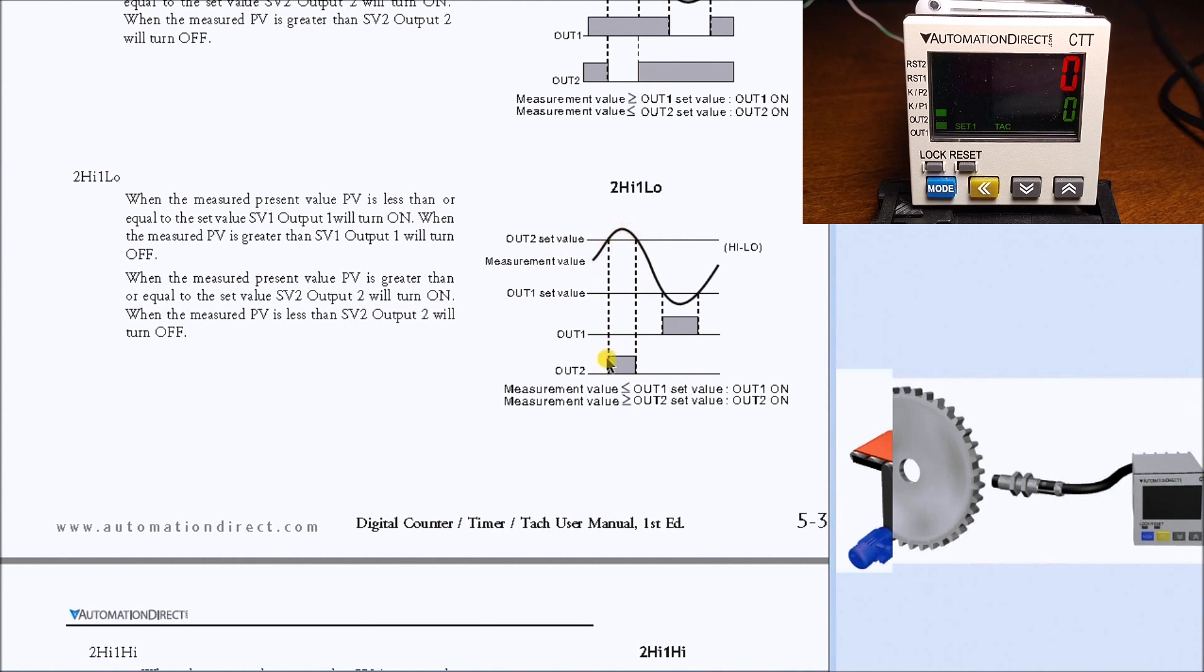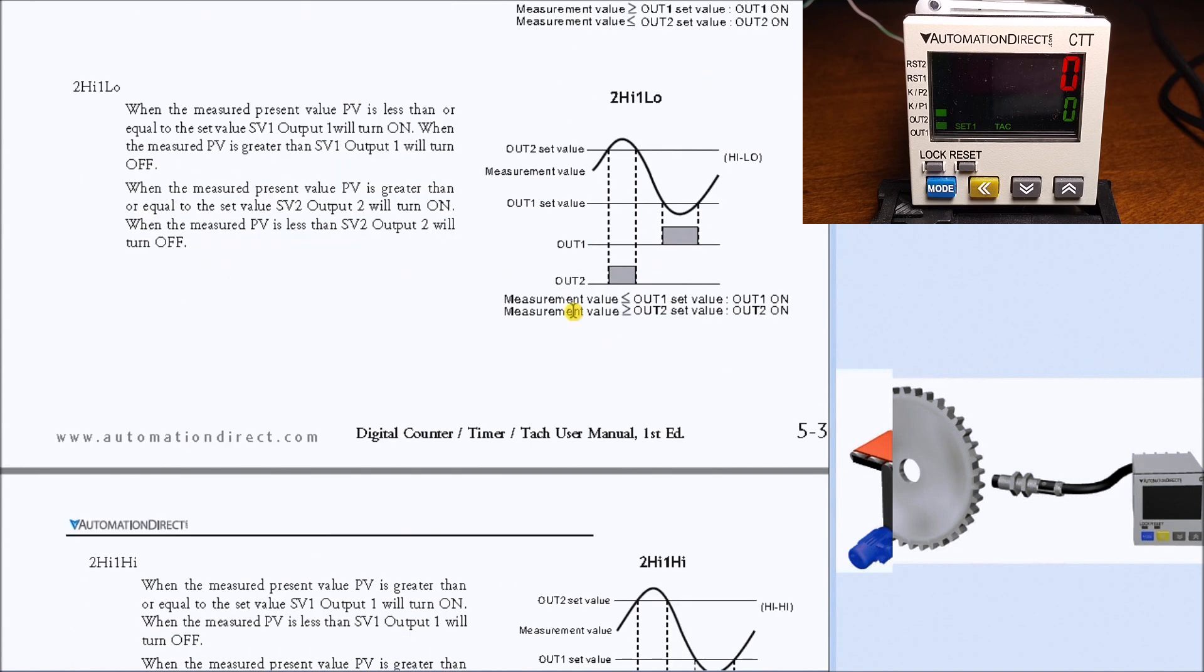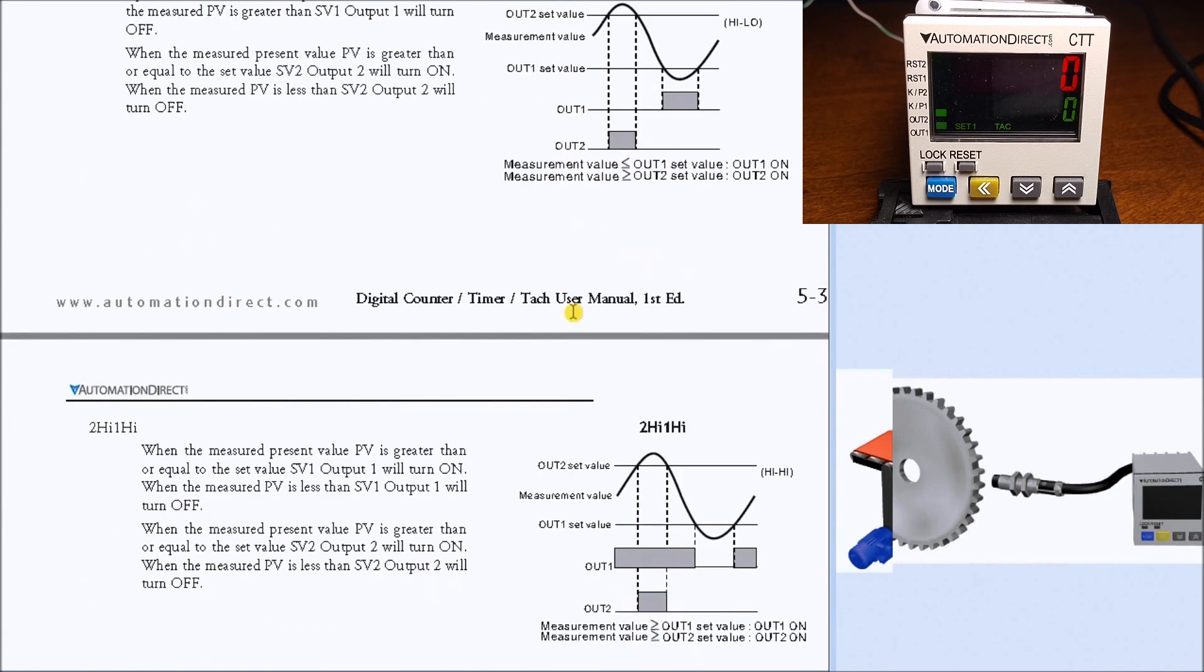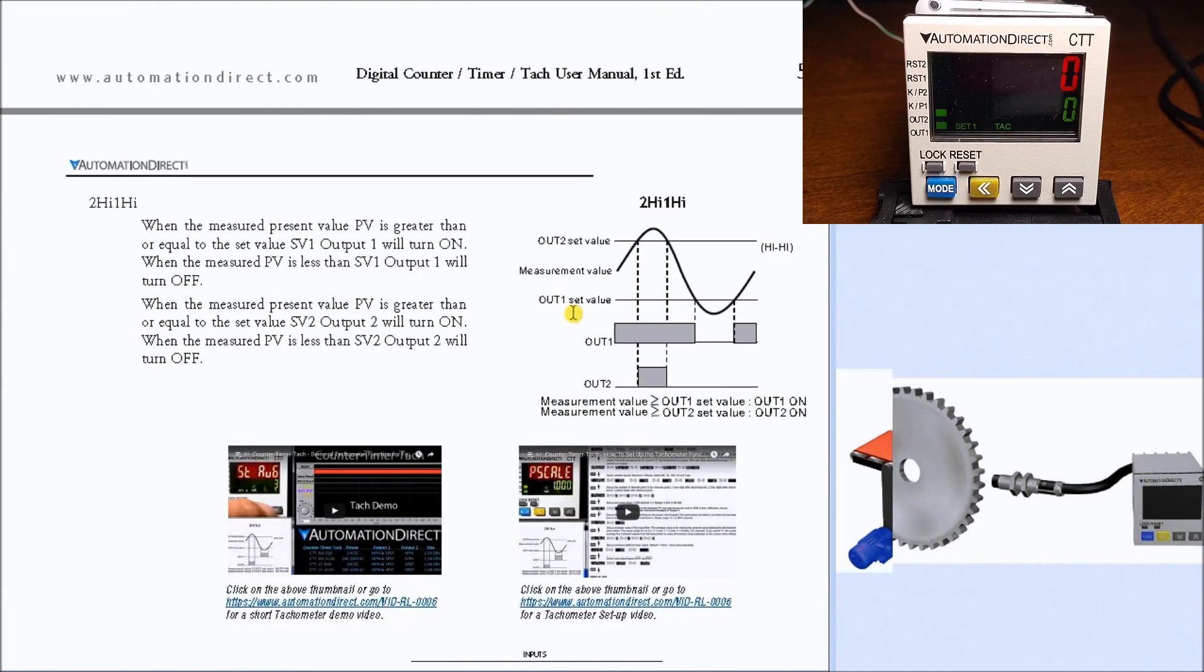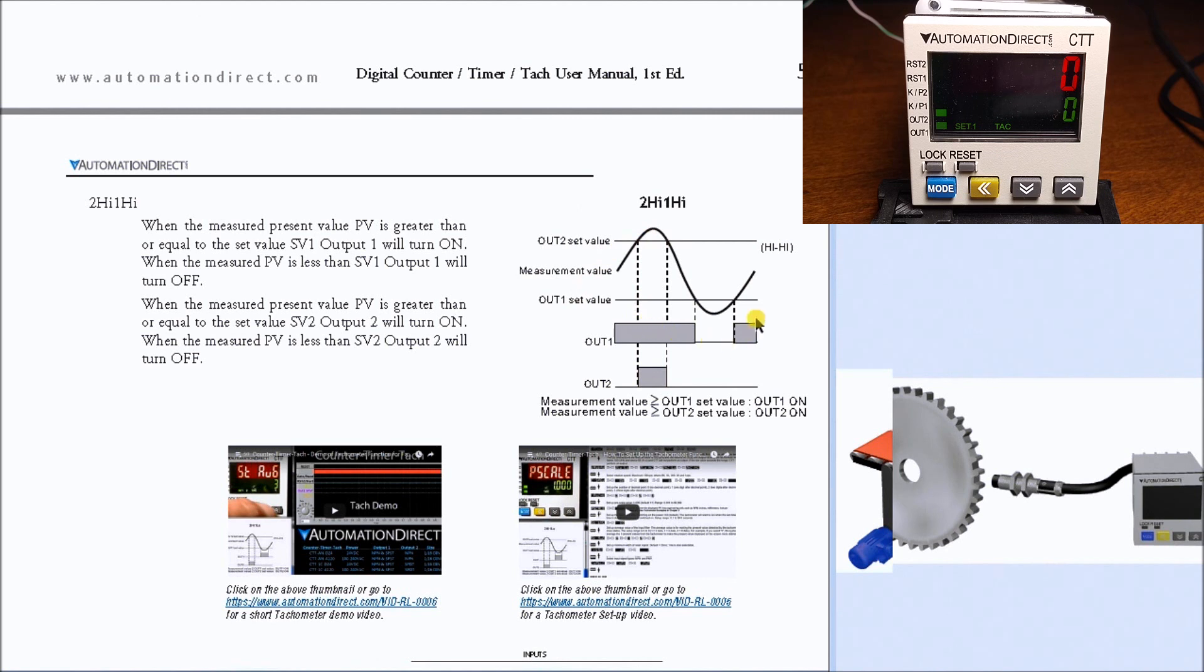We have 2-high 1-low, so as it gets above 2 it turns on, and if it gets below 1 it turns on. We want to match the output configuration to our application. Then we have 2-high 1-high.